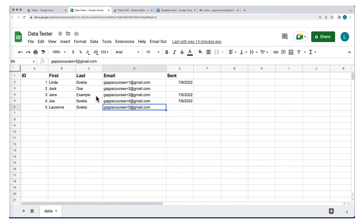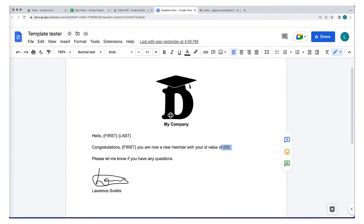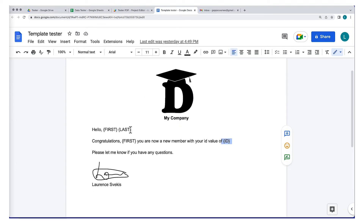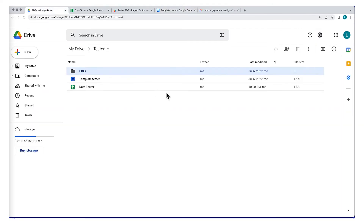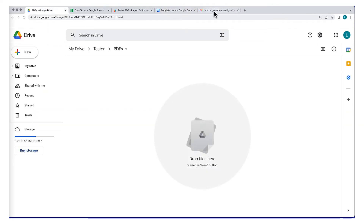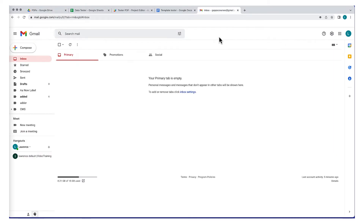The project we're creating is going to take data from a spreadsheet. We've got a number of columns with information such as first, last, and email. It's going to populate a Google Doc that we're using as a template, populating the fields first, last, and ID, create a PDF and add that into our folder — which is currently blank — and then also send out an email with that PDF as an attachment.